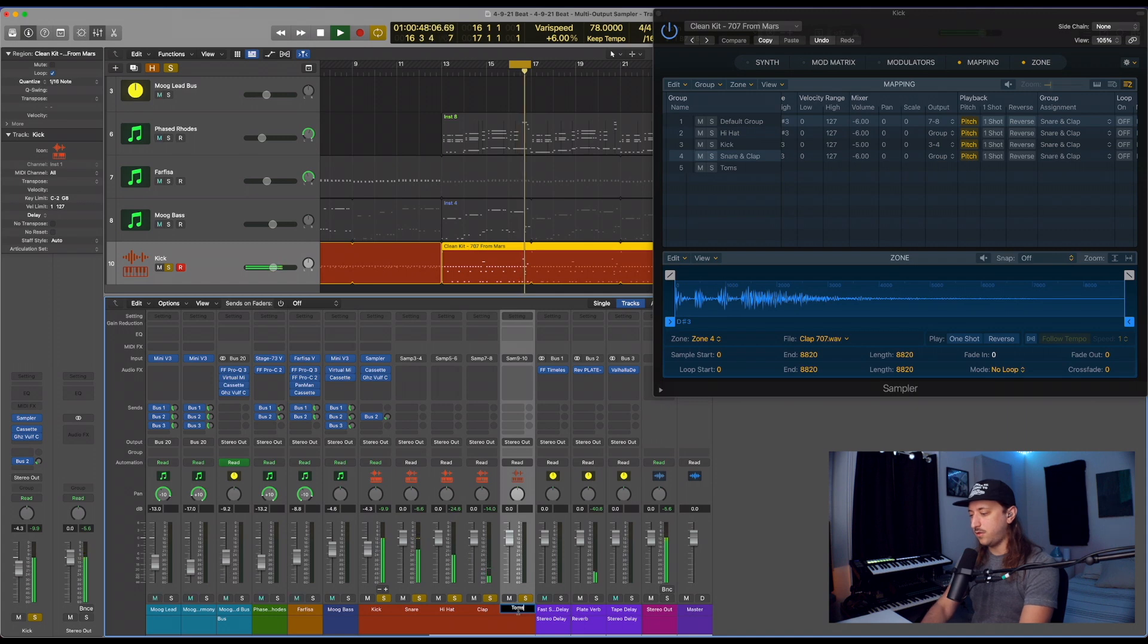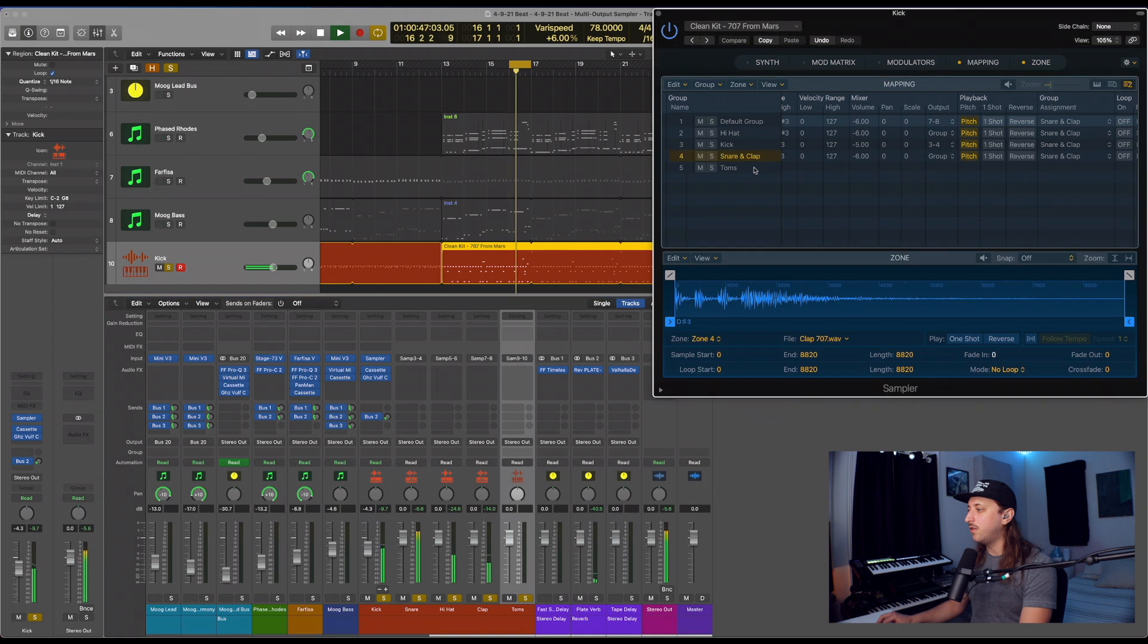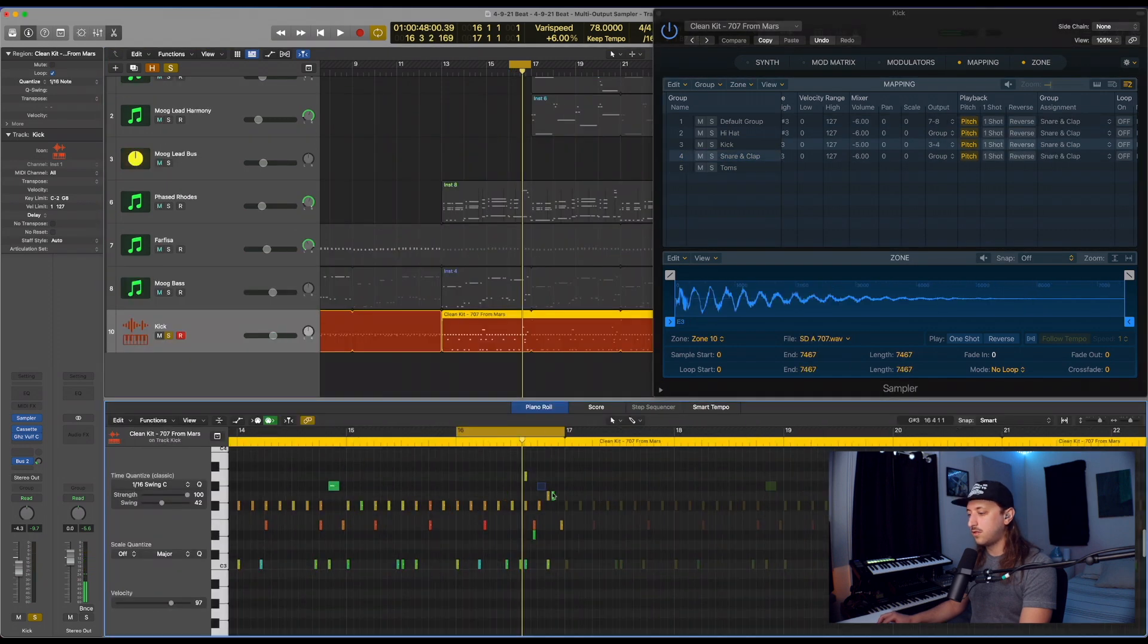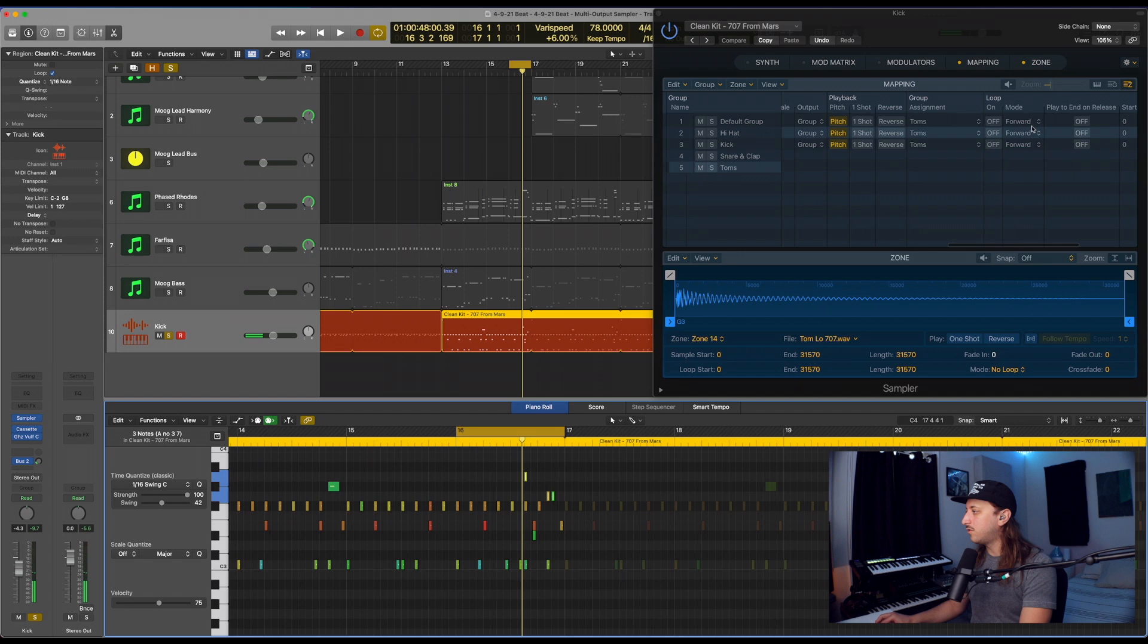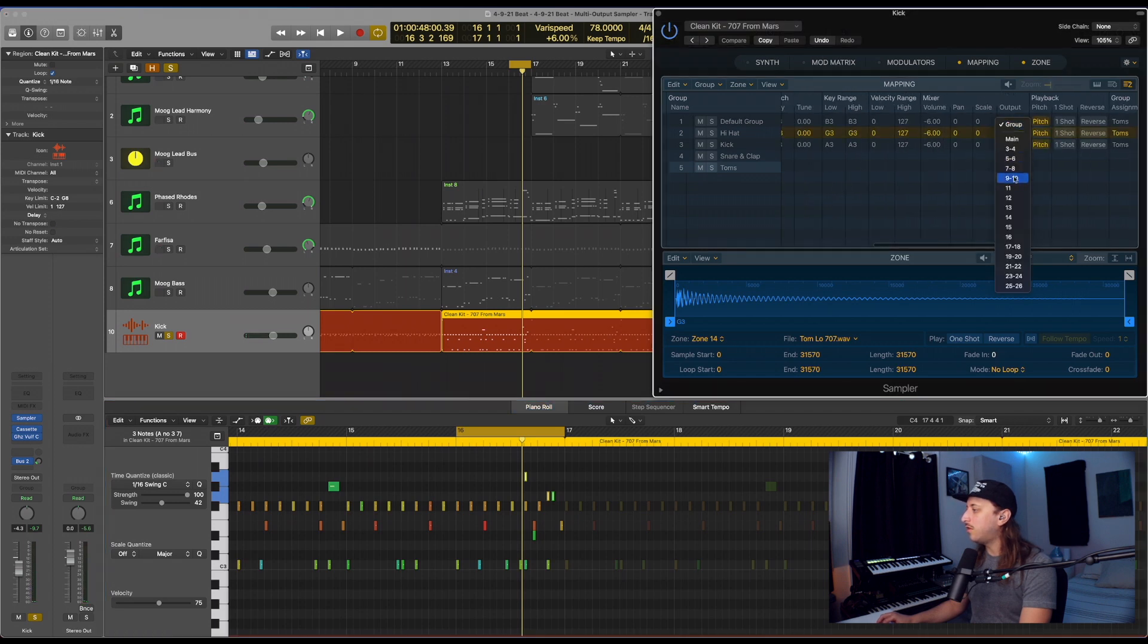And since all that are left are the toms, let's go ahead and locate those. All right, so it's just those two. Let's go ahead and put them all on 9 and 10.